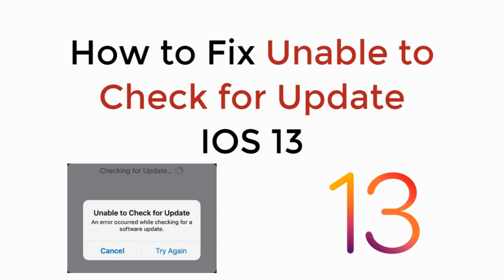In this video we will learn how to fix unable to check for updates on iOS 13, so let's begin.